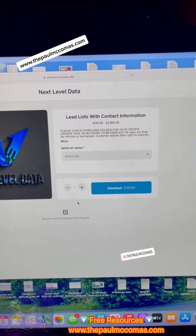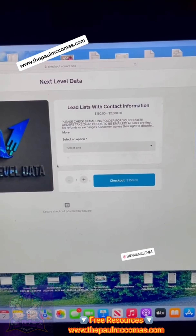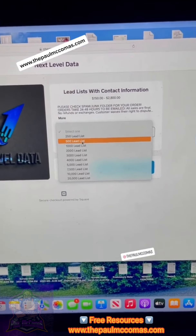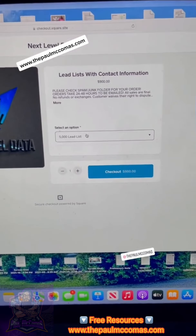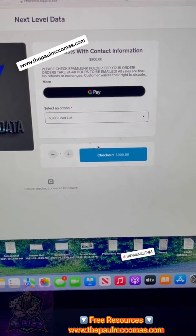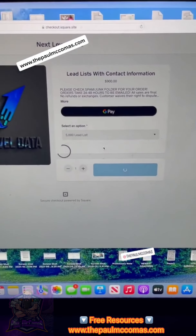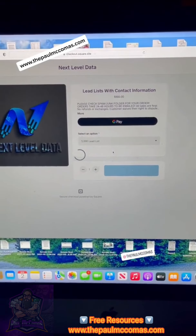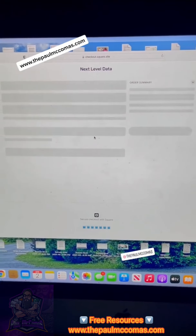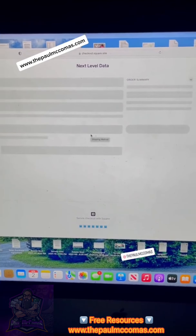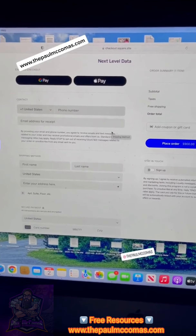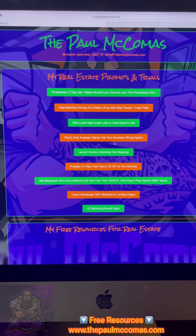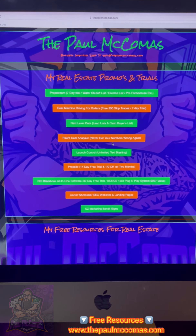Once you do that, it's going to bring you to the next page to pay. Click that, go ahead and click the 5,000 — boom — and hit checkout. Pretty self-explanatory, but I've been asked how to buy a lead list on Next Level Data, so there you go. On the next page, you just put in your billing info, your credit card, PayPal, Google Pay, or Apple Pay. Once you get that lead list emailed to you — usually 24-48 hours — it'll be in your junk or spam folder.